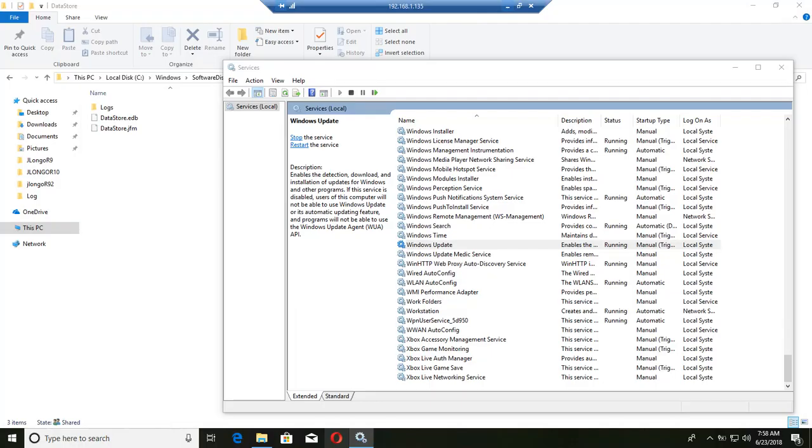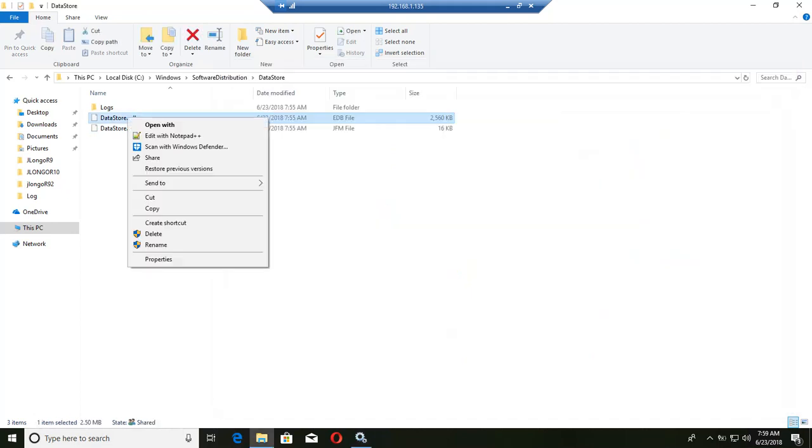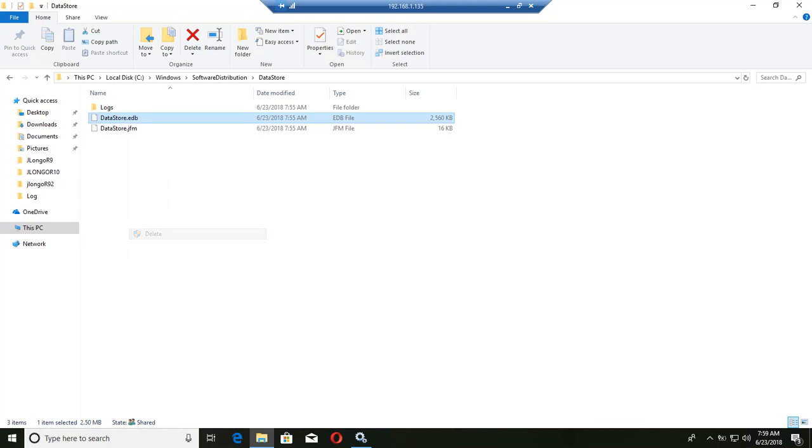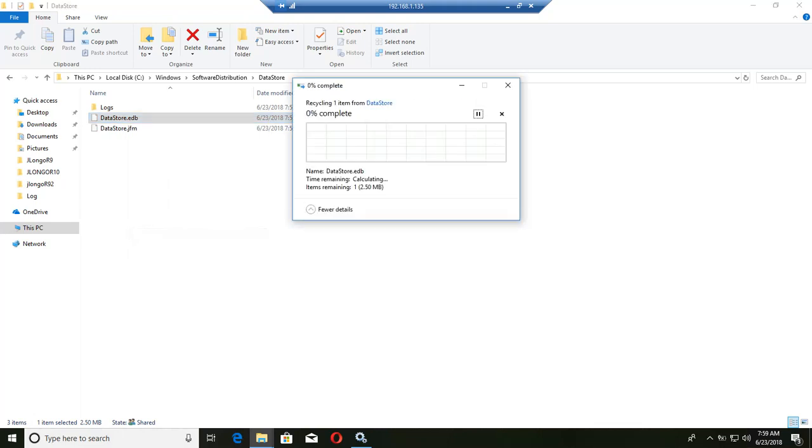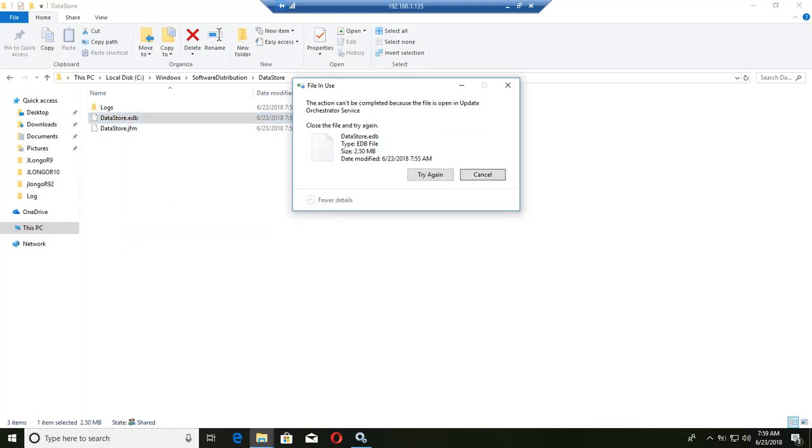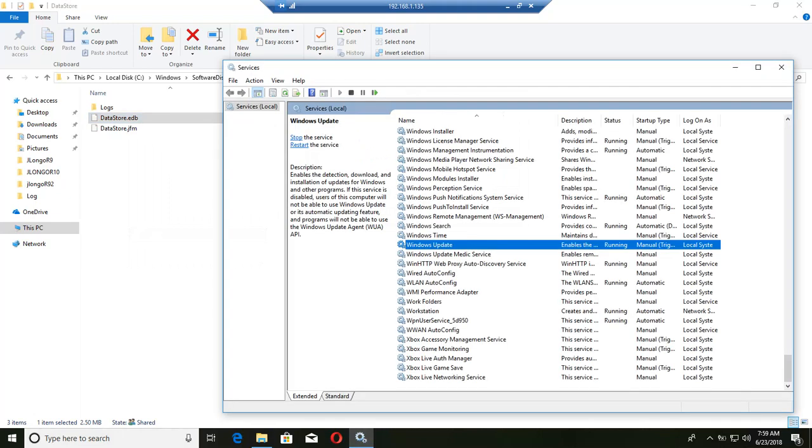So the datastore.edb file is locked because the Windows Update service is running. So you cannot delete this file. And this is a Windows 10 remote machine, by the way. So you cannot delete this file because it's currently in use. So we have to stop the service in order to delete that file. So what I'm going to do is I'm going to do that remotely.